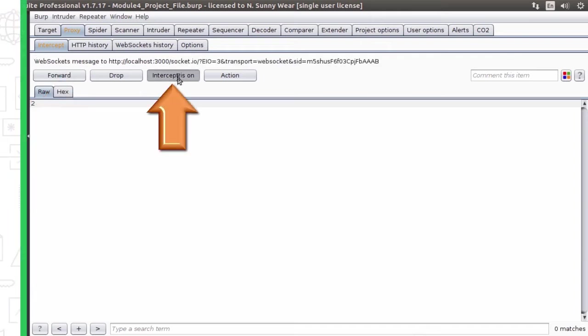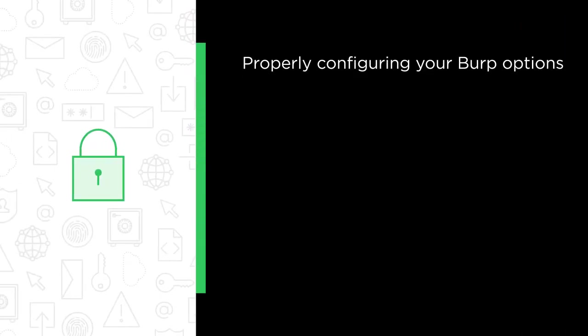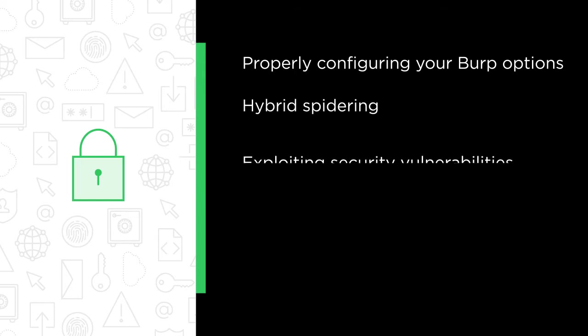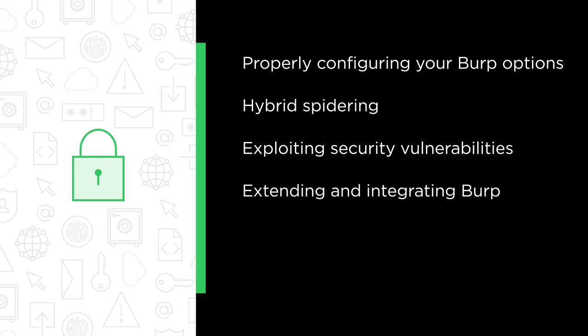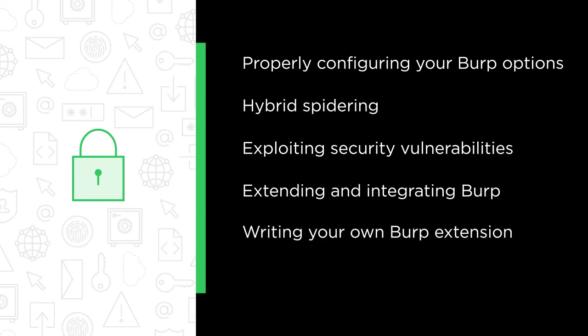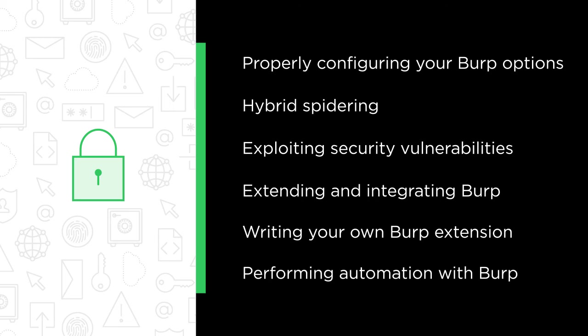Some of the major topics that we will cover include properly configuring your Burp options, hybrid spidering with elevation of privilege discovery, exploiting security vulnerabilities in your target, extending and integrating Burp with other popular pen testing tools, writing your own Burp extension, and performing automation with Burp.